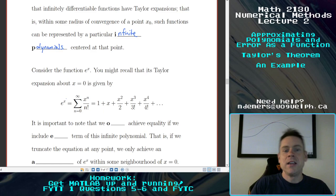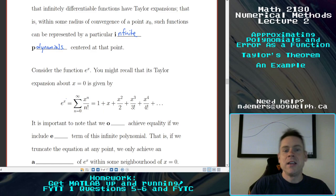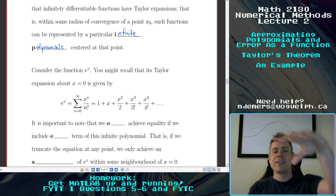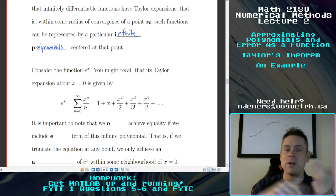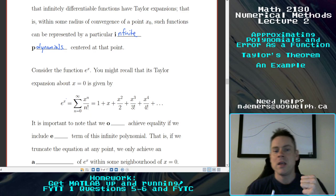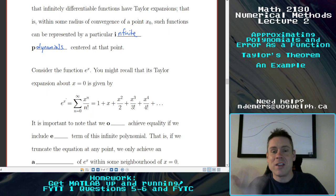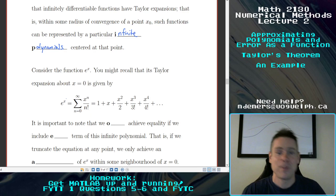We know lots of them — you've probably memorized a few from last year. e to the x is a really good example. Its Taylor expansion is given by the sum of x to the n over n factorial: 1 plus x plus x squared over 2 plus x cubed over 3 factorial, and so on. You've probably hand-waved and said the more terms you take, the better the approximation. We're going to see that visually today and quantify that error a little bit.